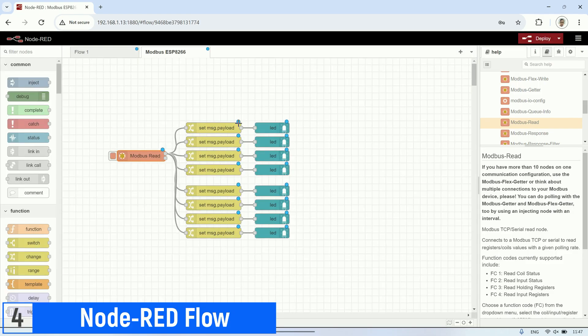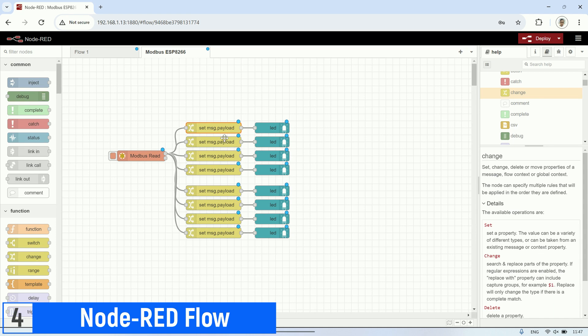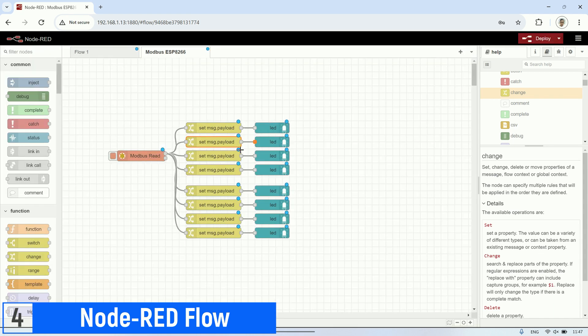The next node is to take the value of each coil address and send its value, true or false, to the LED node to display the status of each coil register.